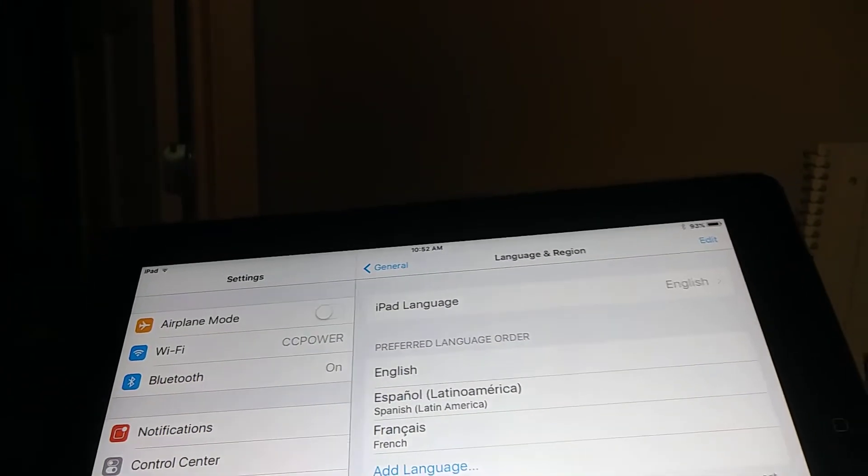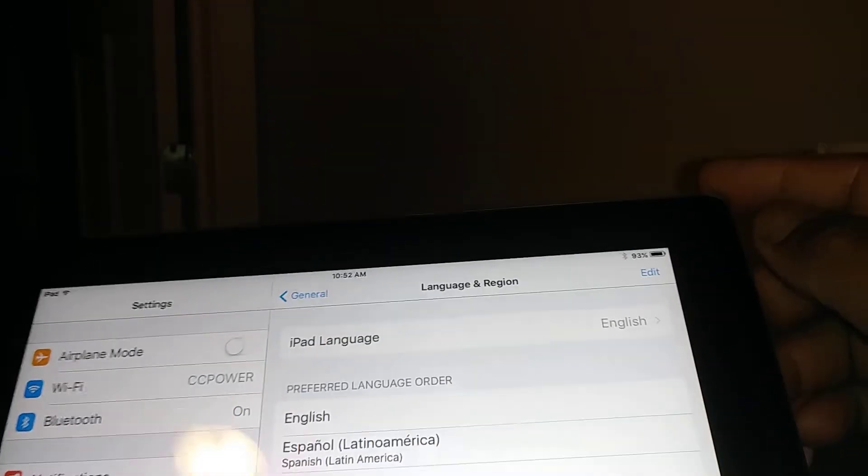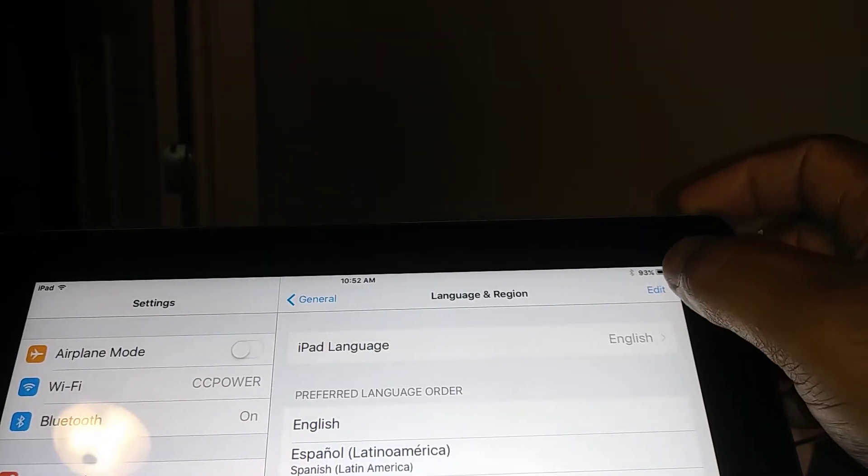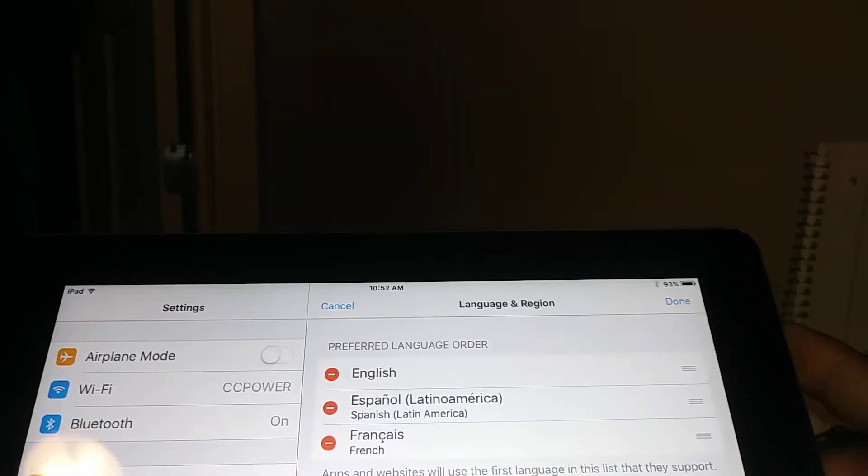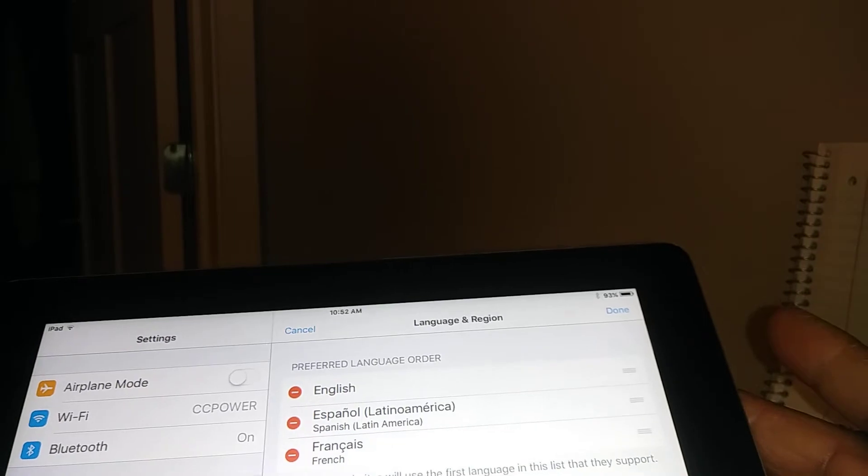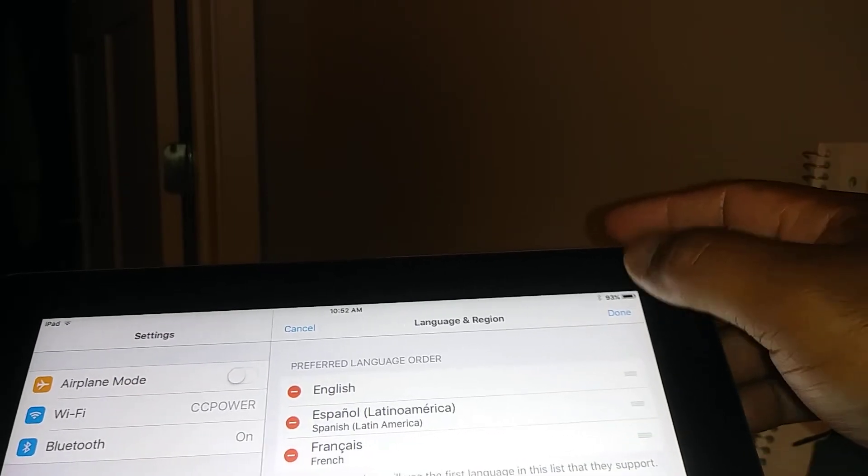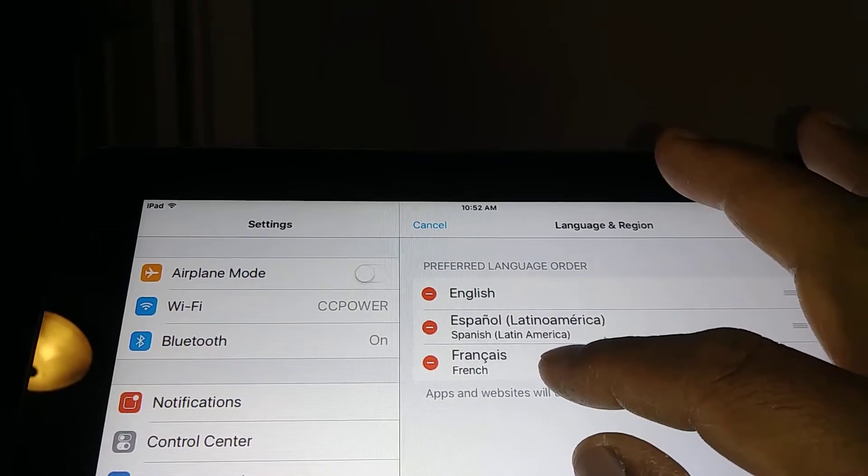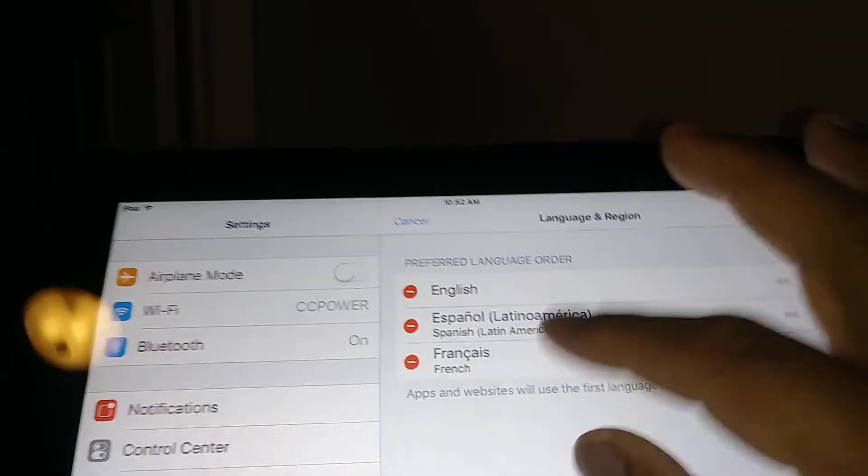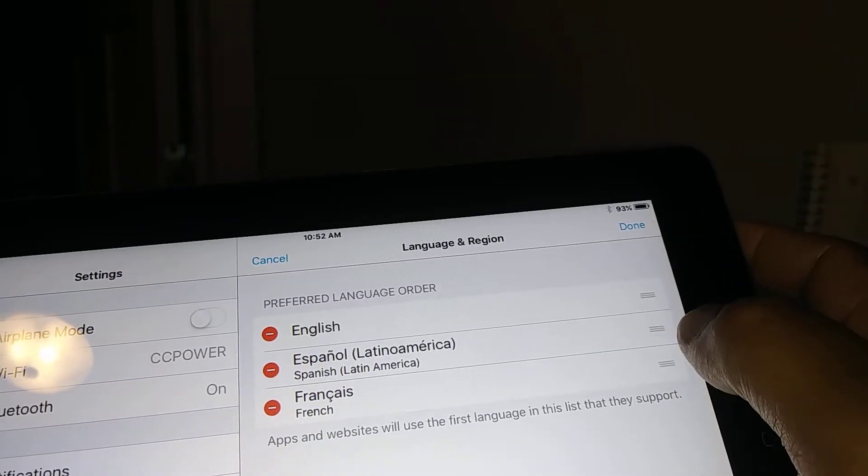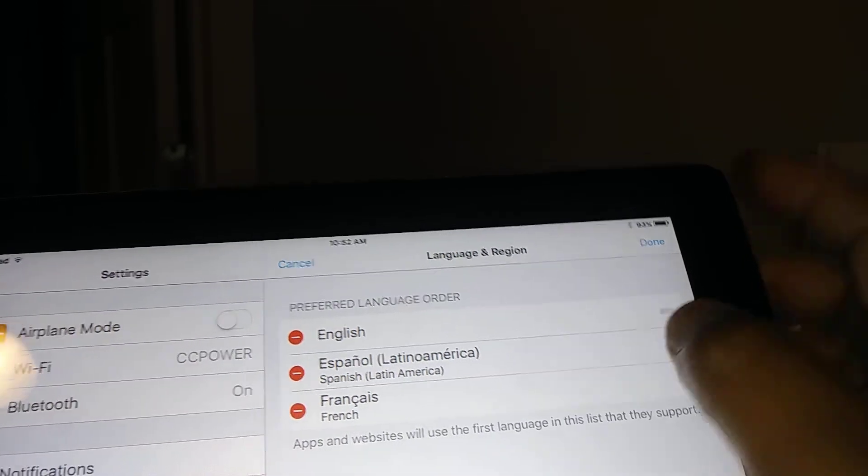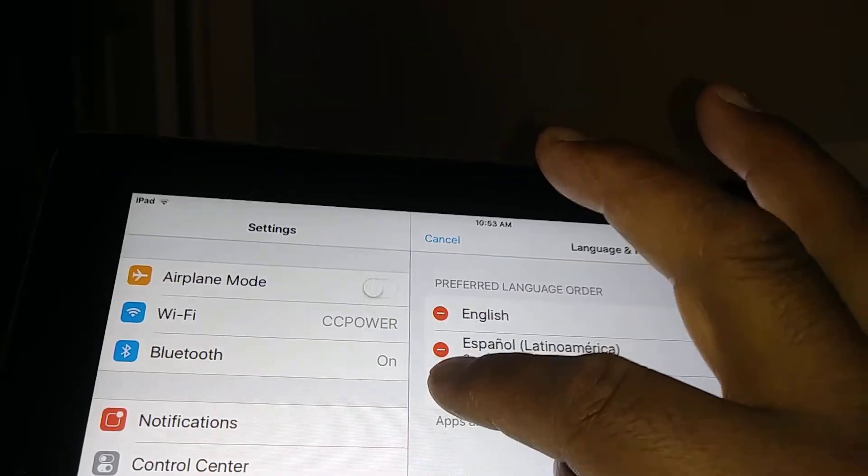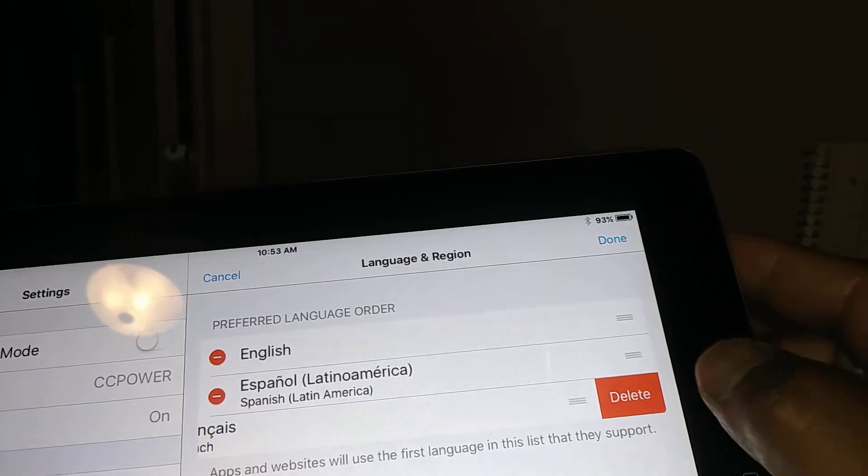If you want to remove any language so by accident in the future you won't be deleting or switching language automatically, let's go on the top. It's Edit, and now you're gonna have to select the language that you want to delete. So just touch here. Oh, I'm sorry, you have to go to the left, the minus, and then hit Delete.